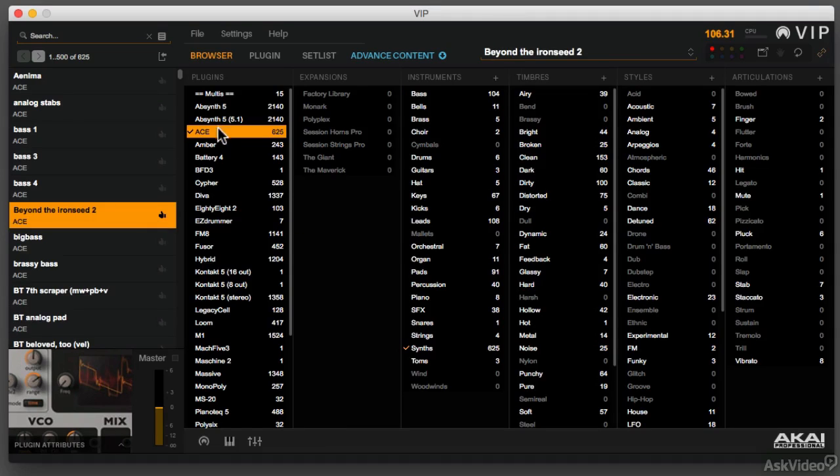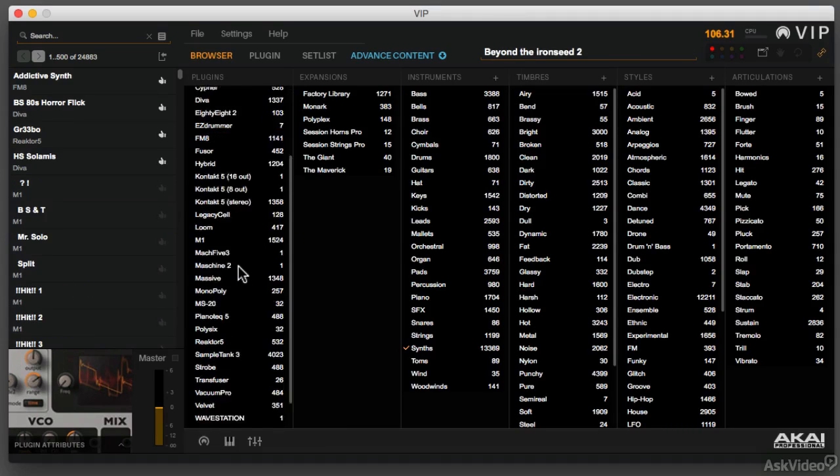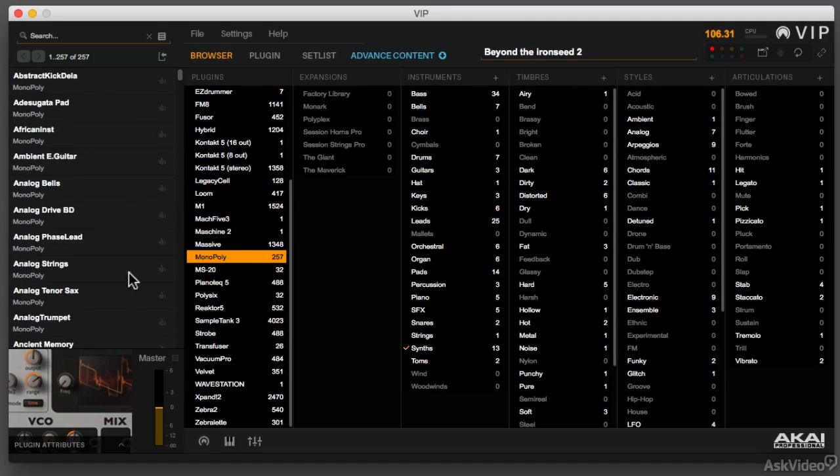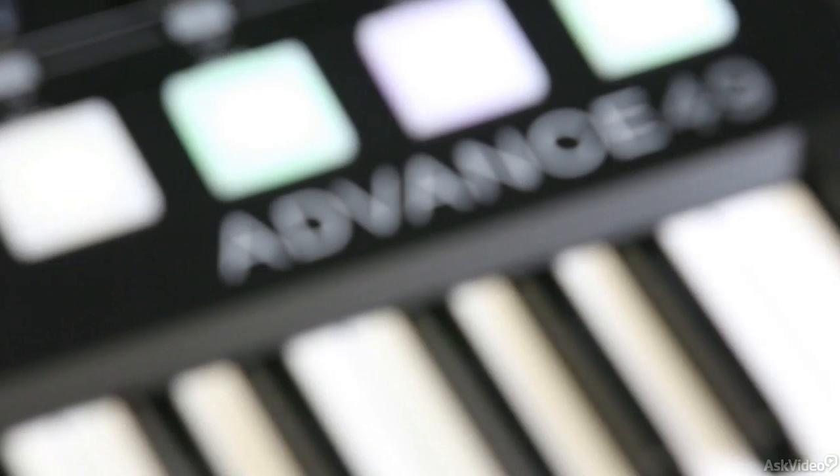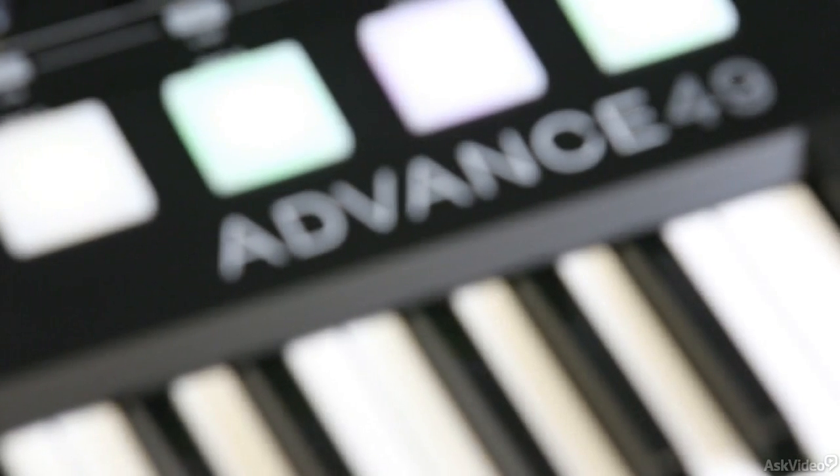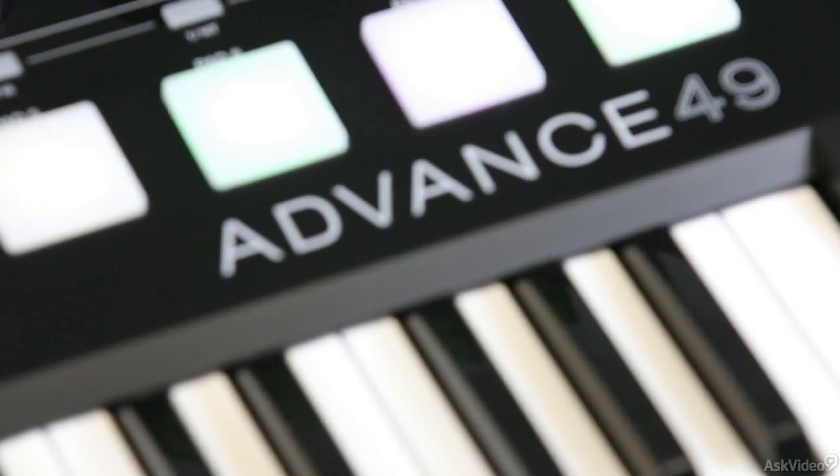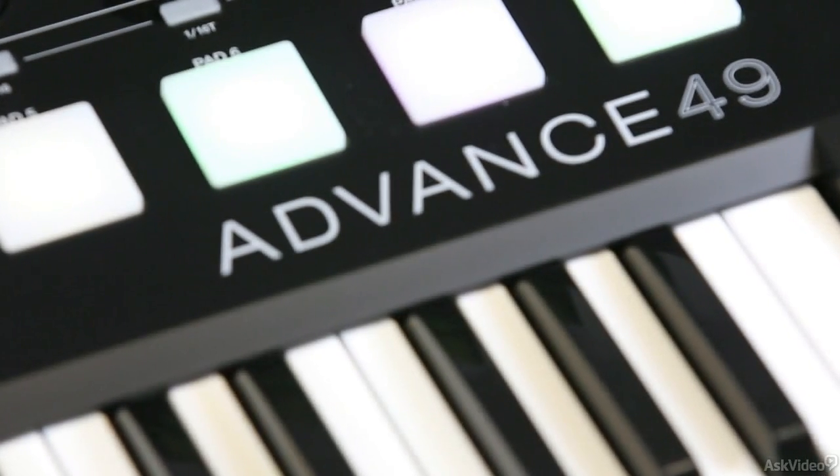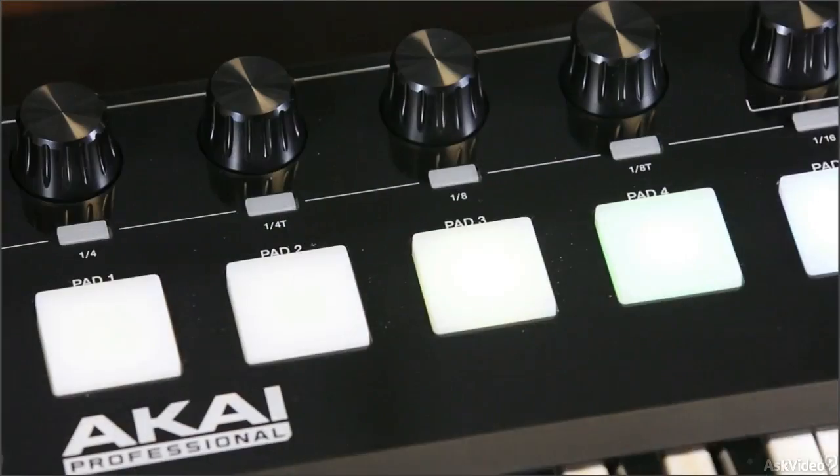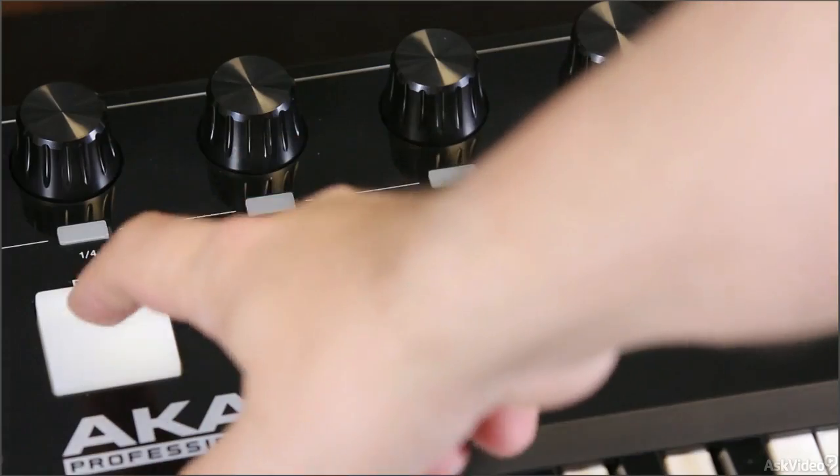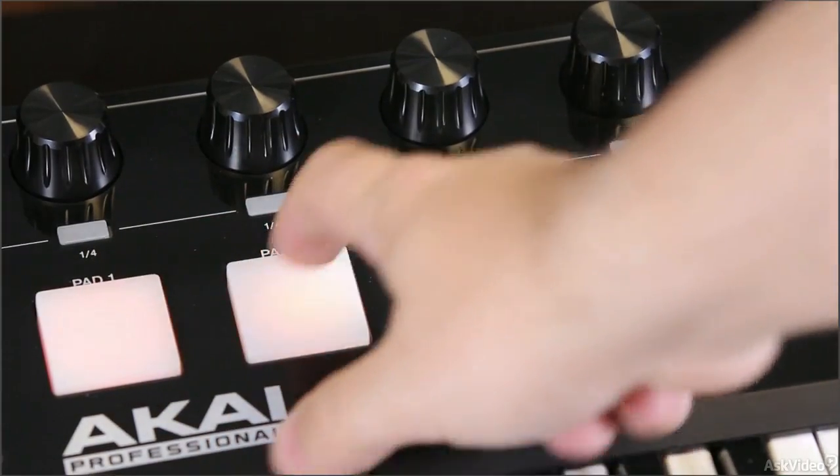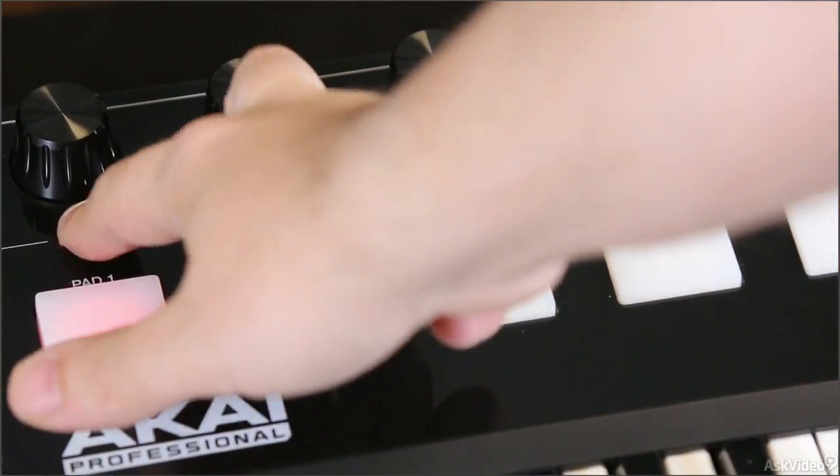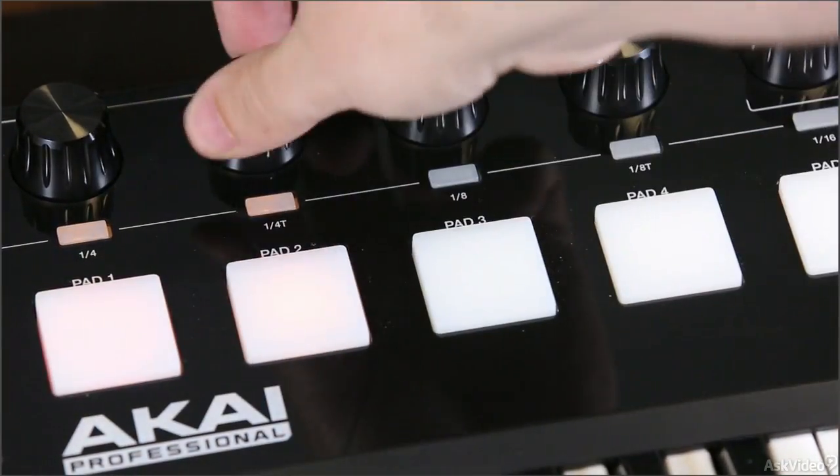We'll cover how to use metadata to sift through them and find the sound you're looking for at the click of a mouse, and how to do all of this from the keyboard without touching any software on your computer. That's one of the best aspects—we can do all this browsing right on the keyboard and keep your computer off stage if you want.